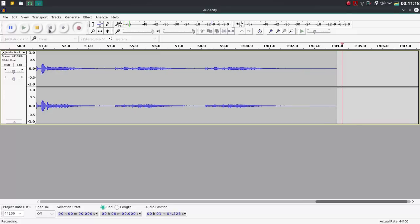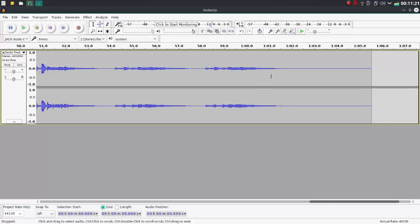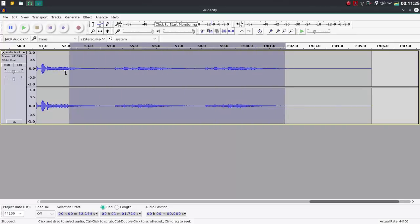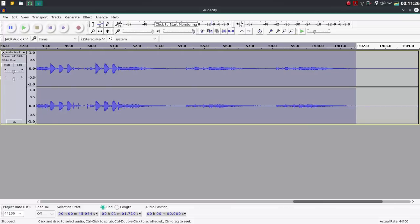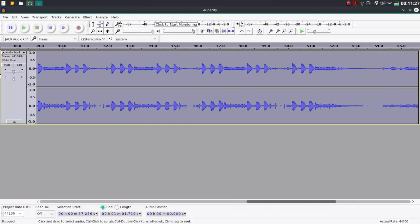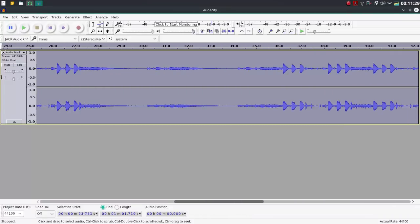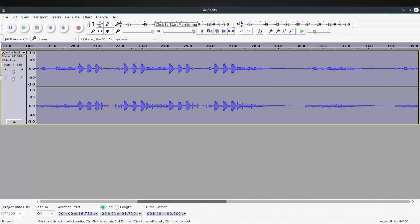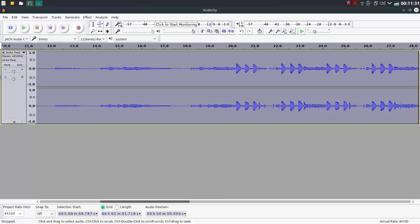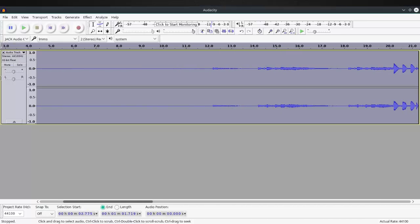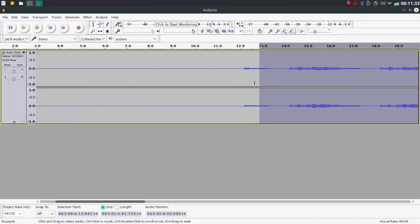Okay, then I go ahead and hit stop here, and it stops recording. So I can go ahead now and select from the end there, and go all the way to the beginning of the recording, which is right here, right?